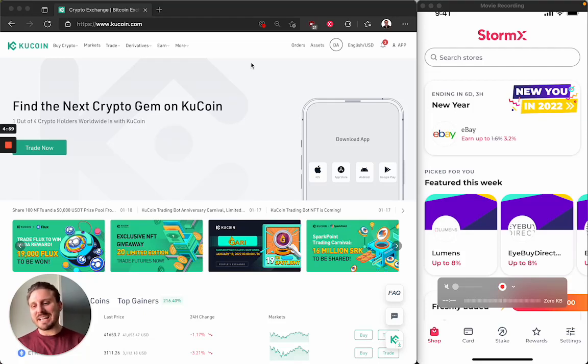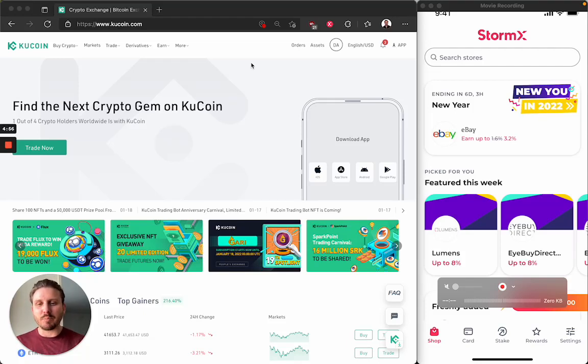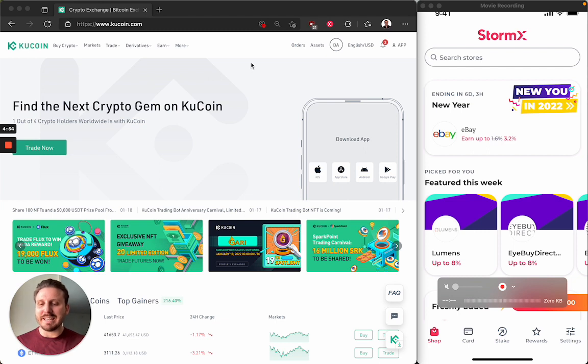Hi, my name is Dana Alibrandi. I'm on the product team at StormX and this is a brief tutorial on how to generate an API key on KuCoin.